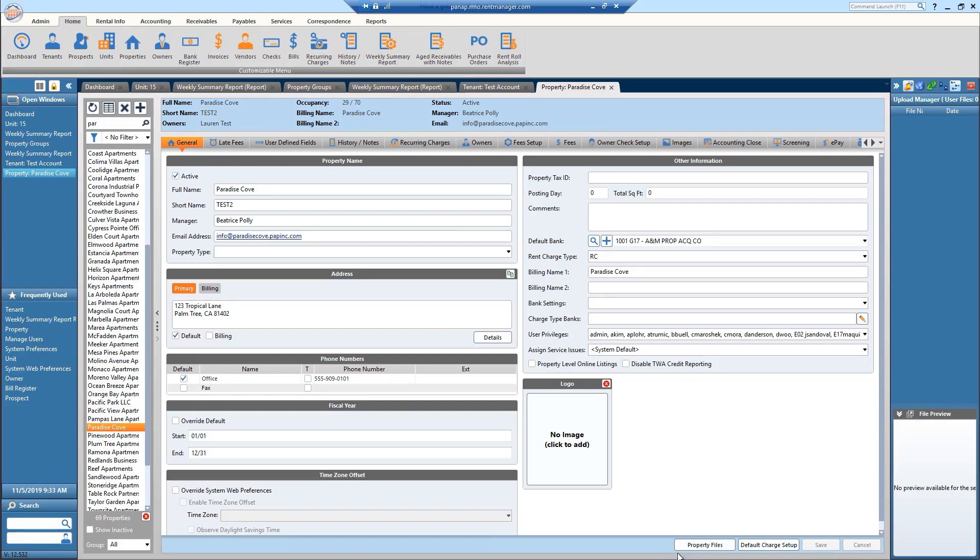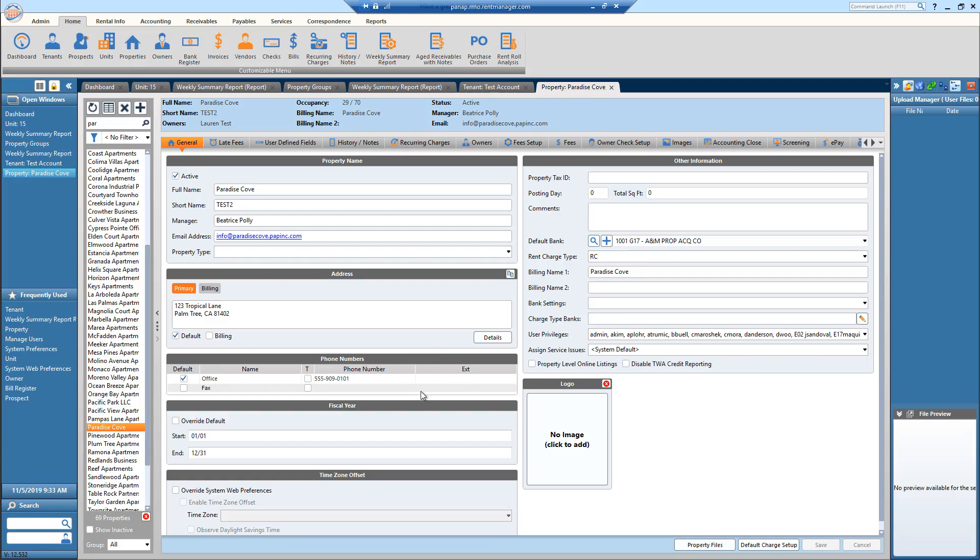So by doing this, when you add a property file it will show for all of your tenants within that property who have their TWA account already set up and enabled.